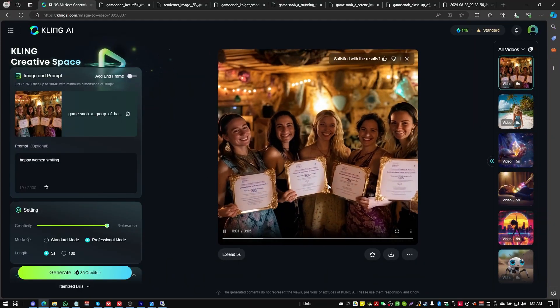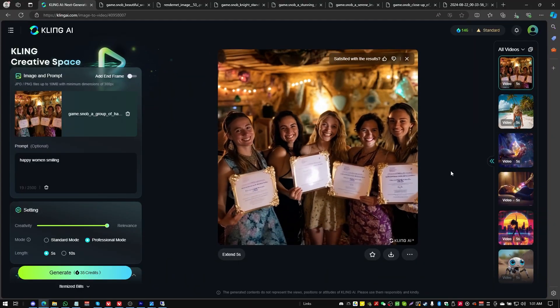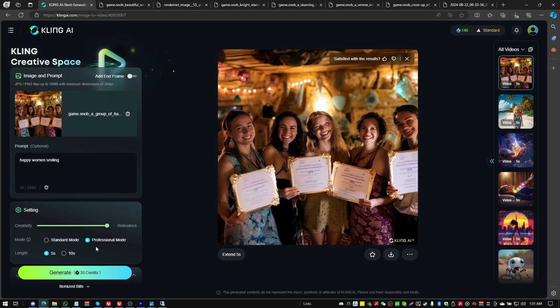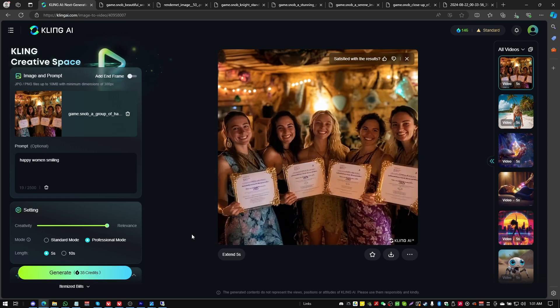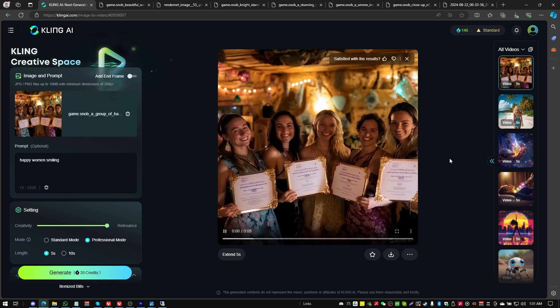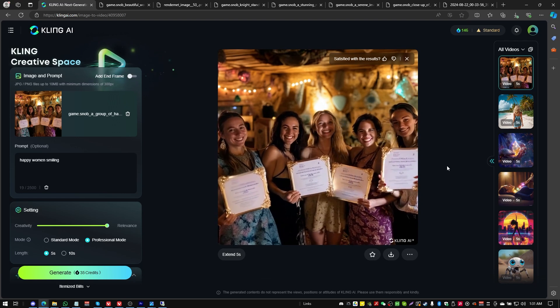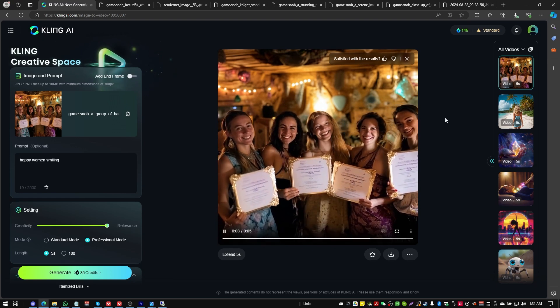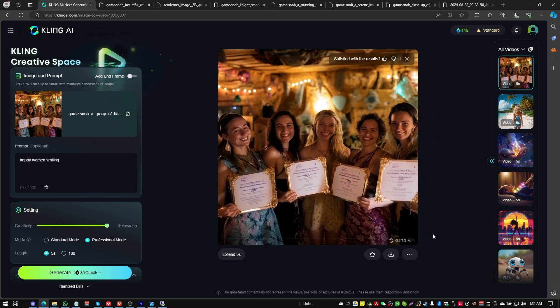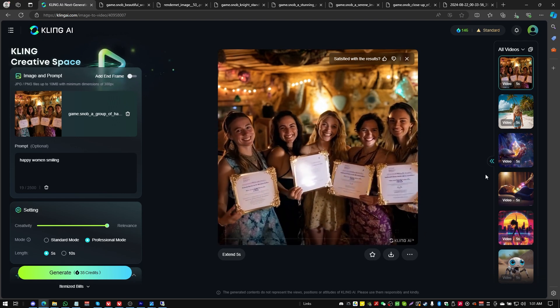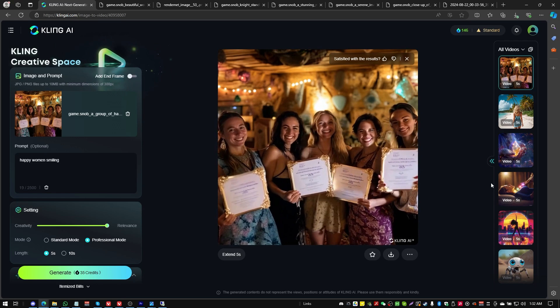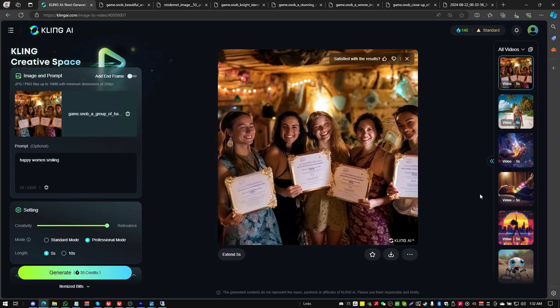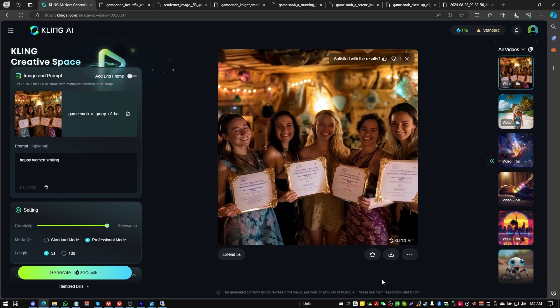Anyways, gentlemen and ladies, this has been a look at Kling AI. I will of course put links in the description of this video to any tools used. Whenever I create a new video on AI tools, I'll always have the links in the description. I hope you have enjoyed it and see you in the next one. All right.